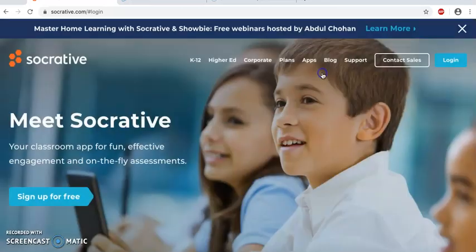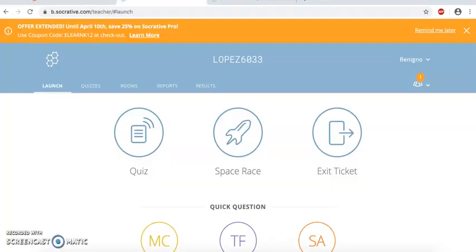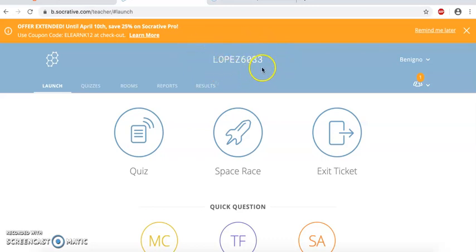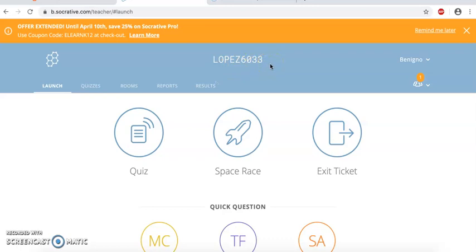And so what we're going to do is that we're going to actually go to the launch. When you launch, this is going to be very crucial because they're going to actually give you a class name, which you can change. My class name happens to be Lopez6033. And you're going to see later on in the tutorial for students how that becomes crucial because that's what they're going to use to sign into your test.